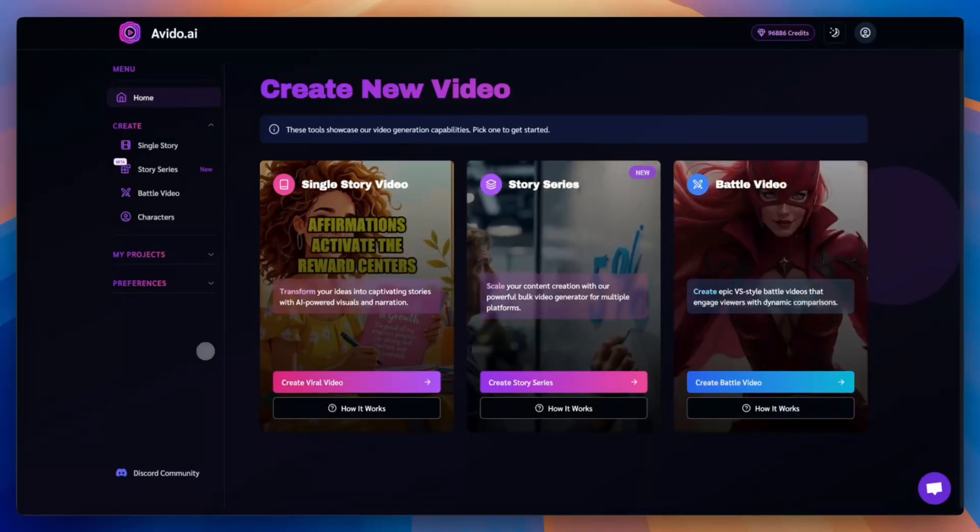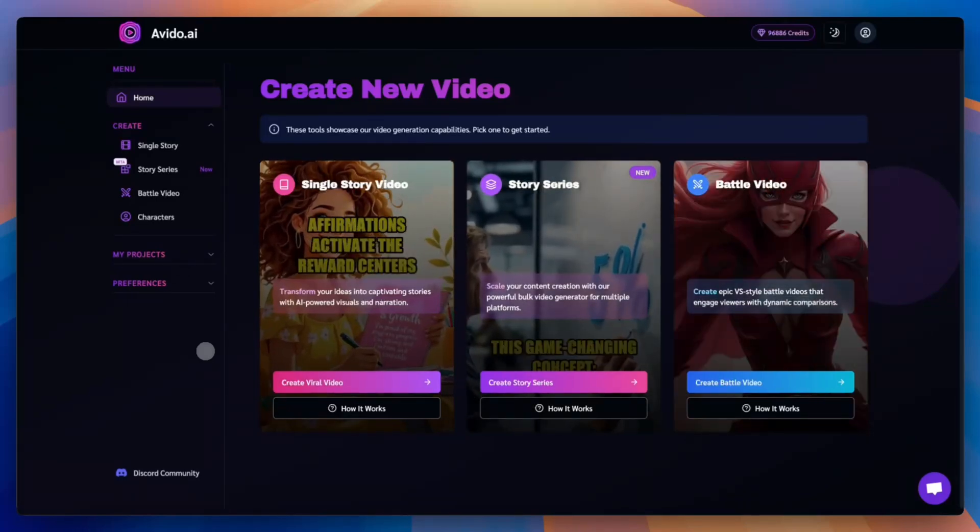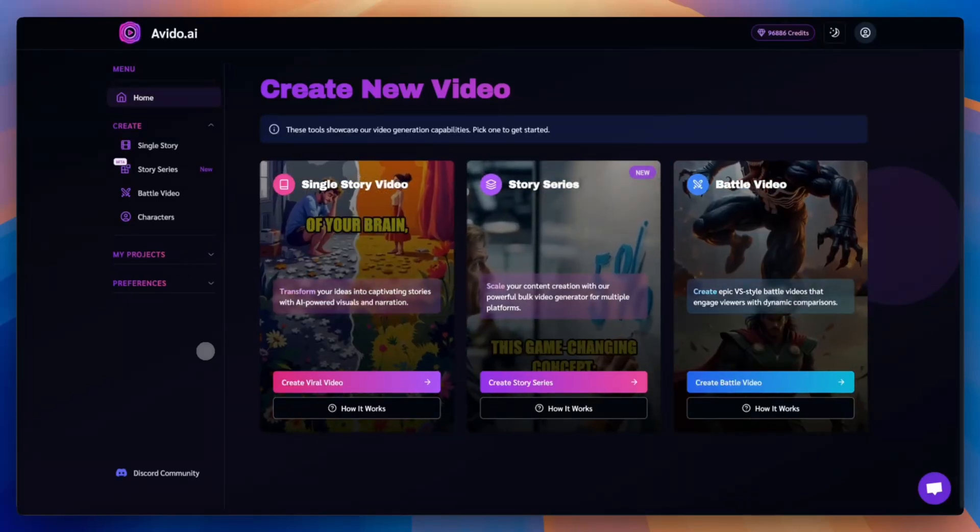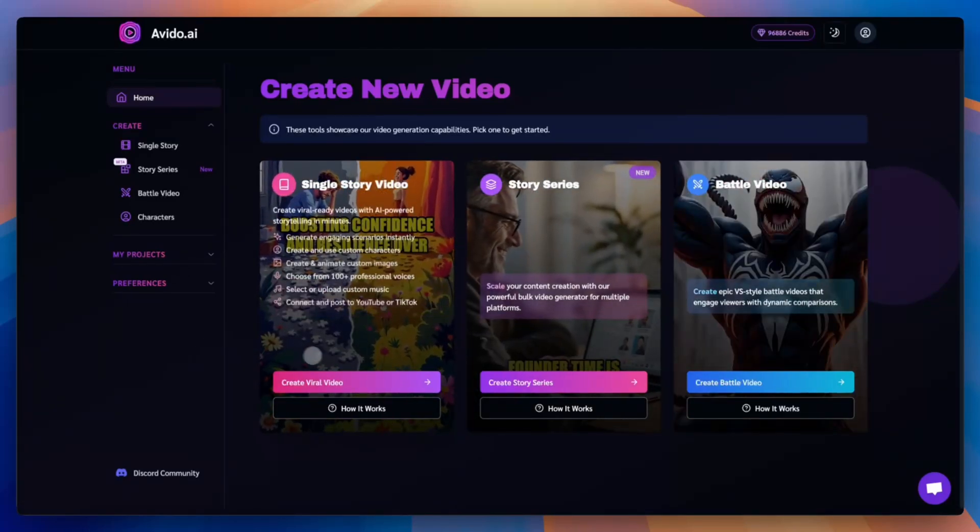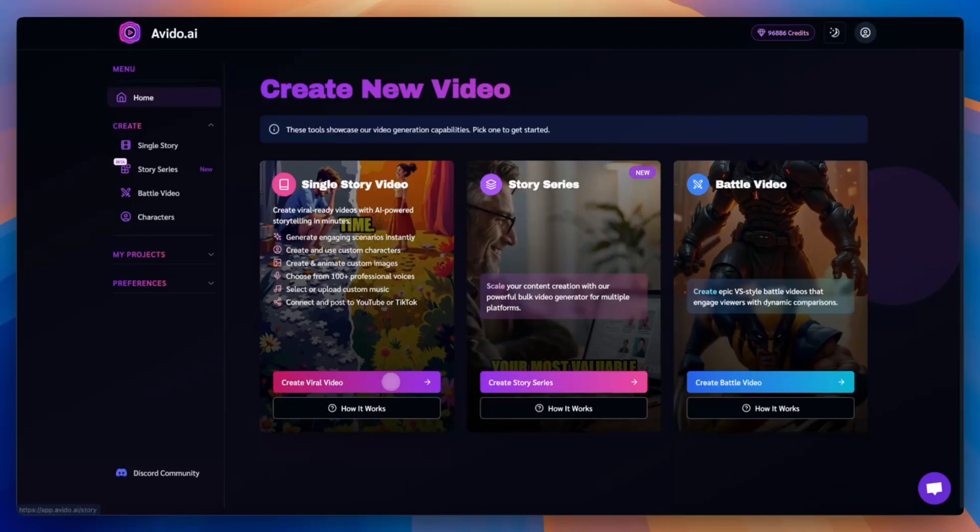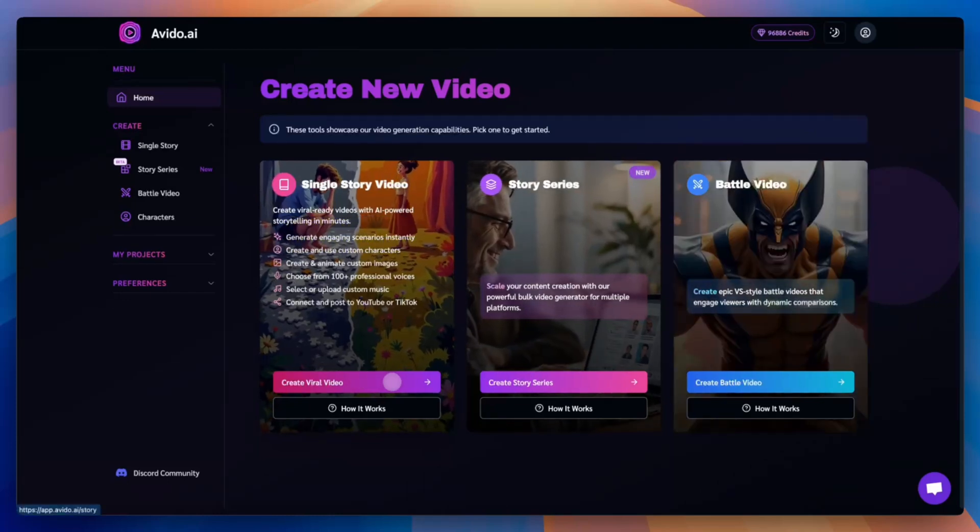Hey Avido Creators, in this video we'll show you how to use the Single Story tool to quickly turn a topic into a full video. Let's get started.